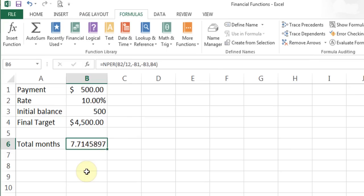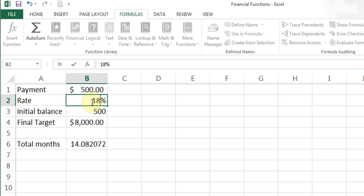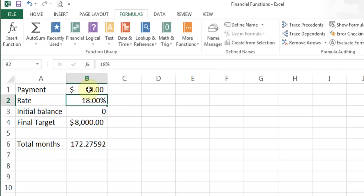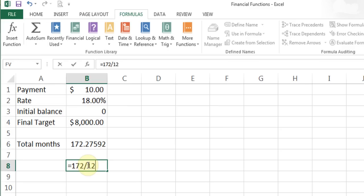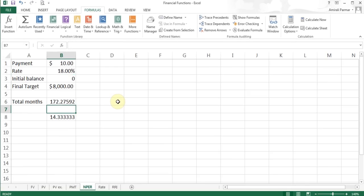This shows the power of Excel — just keep changing values to explore scenarios. For example, if I have a $1,000 credit card debt at 18% interest and pay $500/month, I'll finish in 14 months. But if I follow the credit card company's advice and pay the minimum of $10/month, it will take 172 months — that's 172 ÷ 12 = 14.3 years — to pay off $8,000. That's what the 18% interest rate does to you, so watch out with credit card bills.